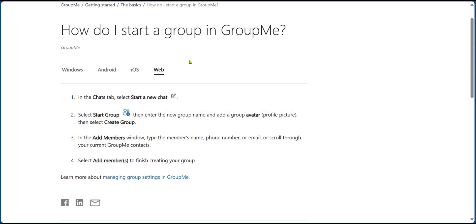And if you're using the web version, after opening the website you can click on start new chat. You're going to start a new group and then enter the group name and add an avatar, then select create group.